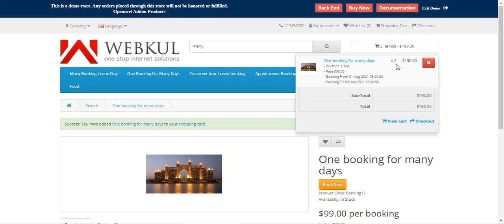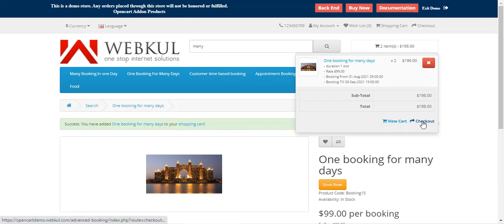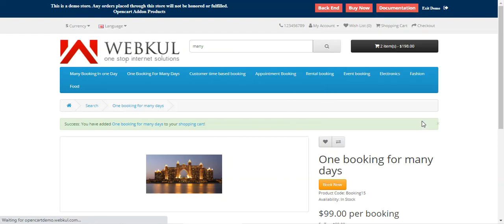For two quantities it's $198, and the booking is from 31st August till 3rd September 2021. The slot time is between 9am and 1900 hours. After that the customer can easily tap on the checkout button.